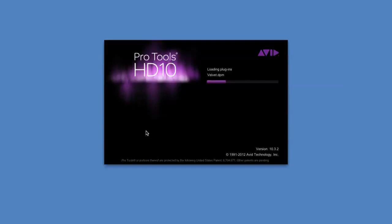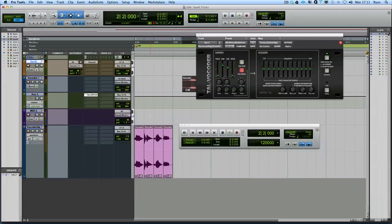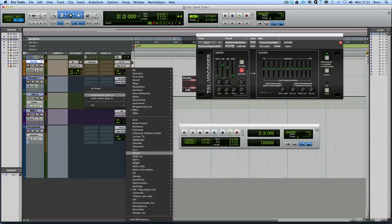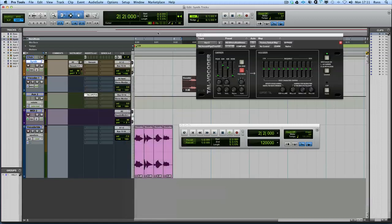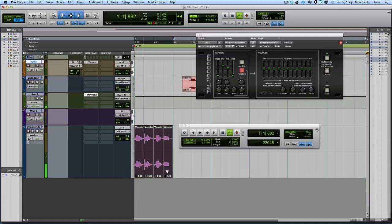We're just loading up Pro Tools - it's taking a second or two because I have a lot of plugins in my folder. We are loaded in now. I've got some audio in here and I've got the Tal vocoder inserted. You can see I've got a trans VST version of it. This VST version of the vocoder is going to come through here - I'm going to play my synth which is coming in here and it should work, and now I'm going to have a vocoder on my Pro Tools system.